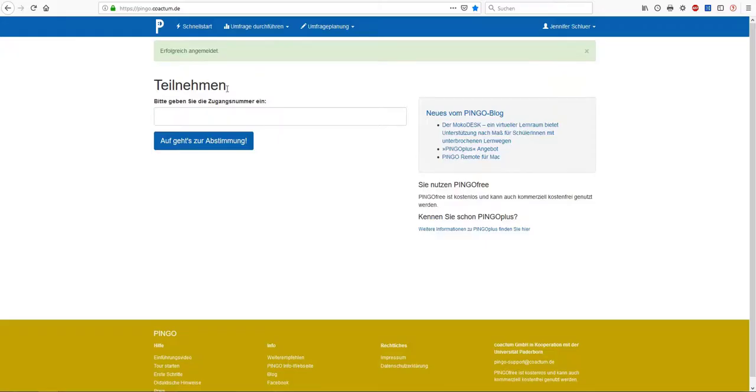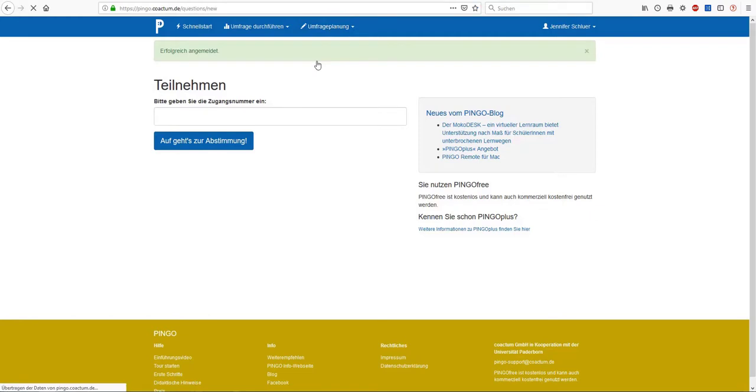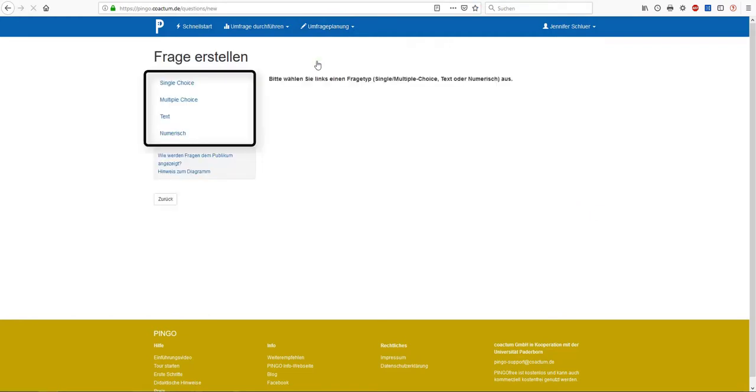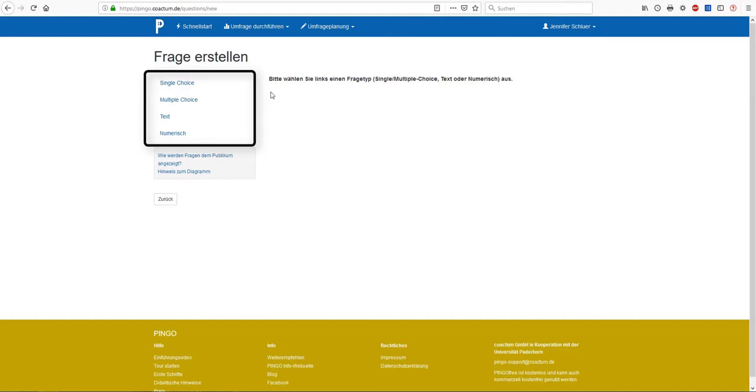Now, in order to create a question, you have to click on survey planning, new question. You can choose one of the following question types: single choice, multiple choice, text response and numerical data. I'd like to illustrate the general procedure with the help of a multiple choice question. So I select multiple choice and then enter my question.